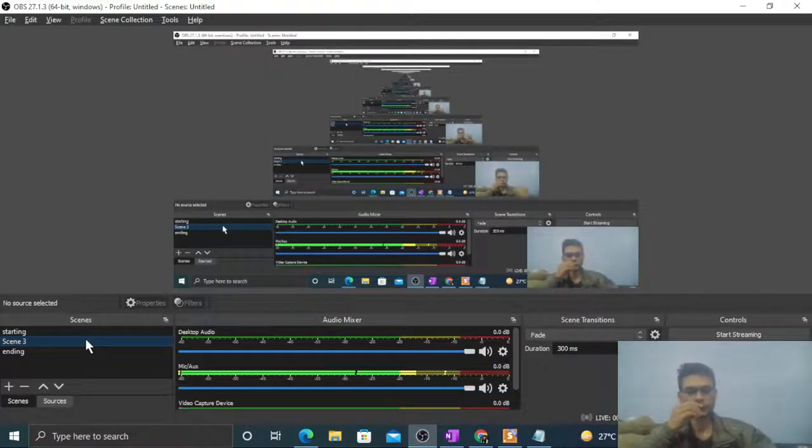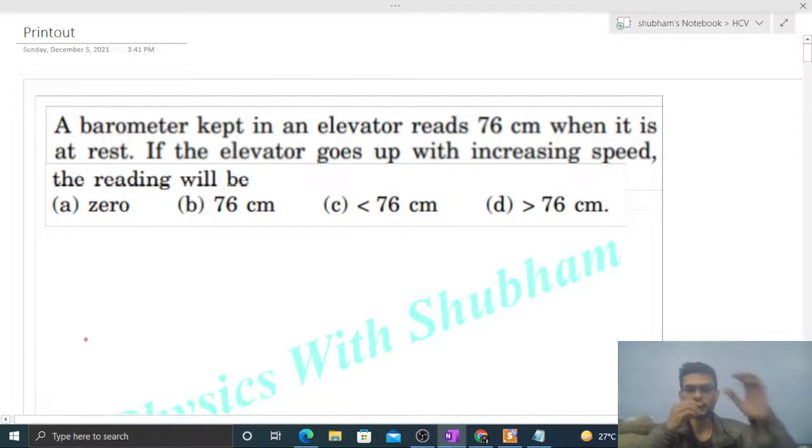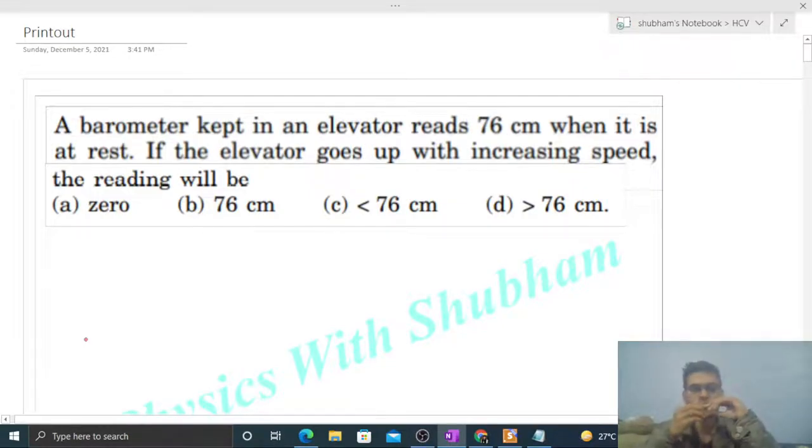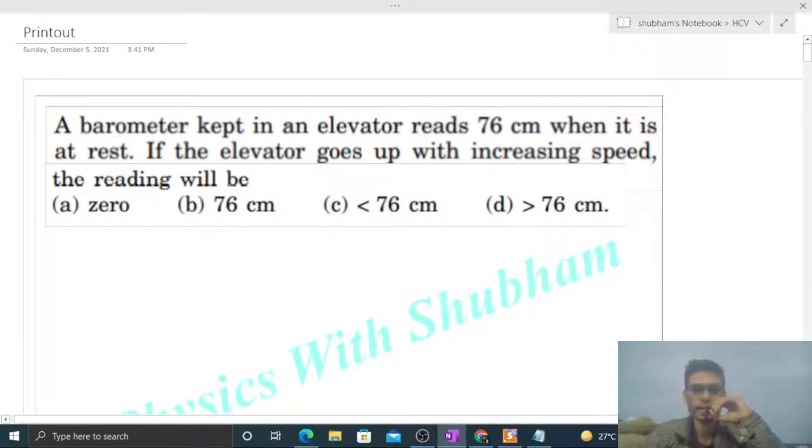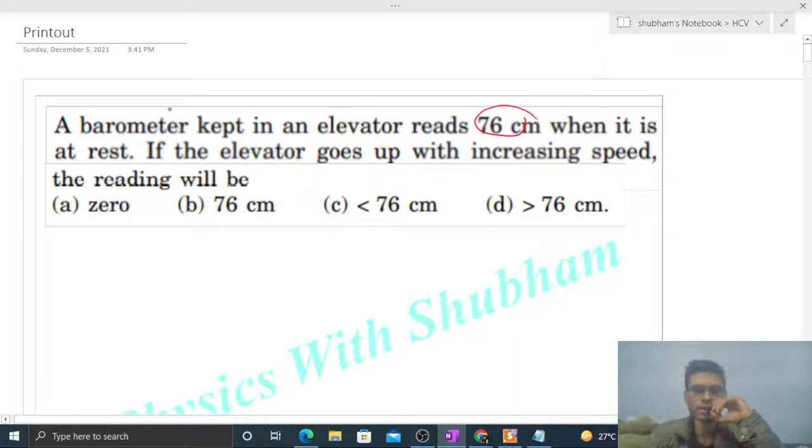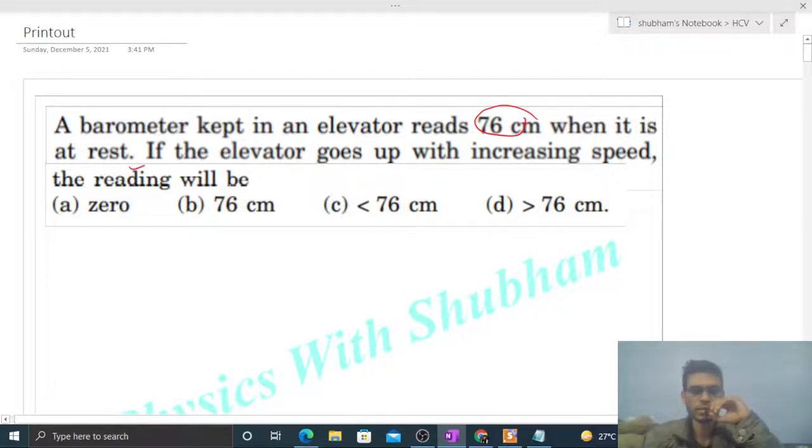Okay, hi everyone. So today let's discuss one interesting problem. It says a barometer kept in an elevator reads 76 centimeter when it is at rest. If the elevator goes up with increasing speed, the reading will be...